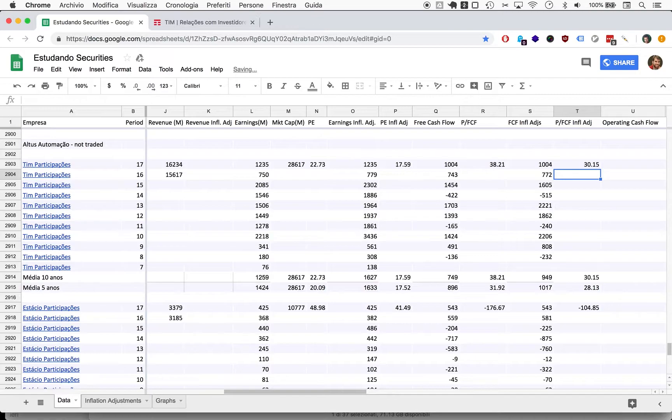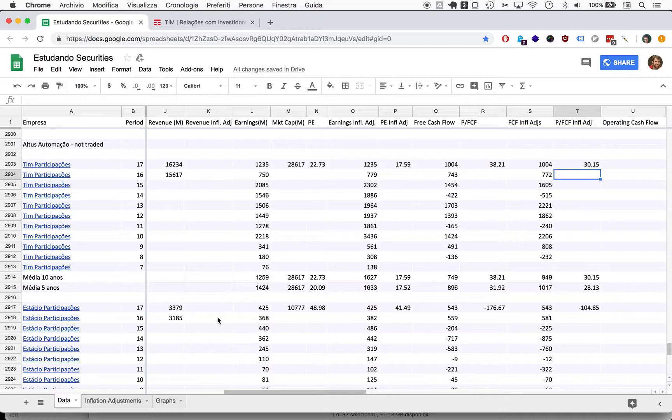Let me just persist this: 22.73, 17.59, 38.21, and 30.15. These numbers here, unless we can count on growth, show a company that's fairly priced.